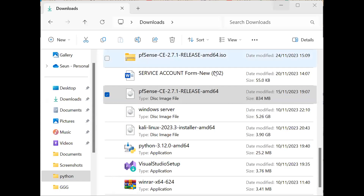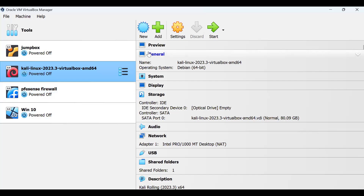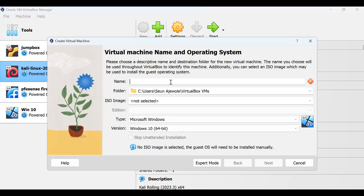After it has been downloaded, we will move to our VirtualBox where we need to install it. This is our VirtualBox. I already have it installed, but I'll walk through how you can also install your own. So we click on New and give it a name — let's say PFSense.